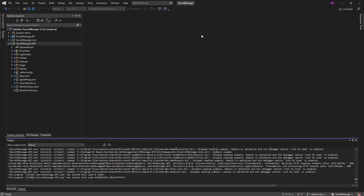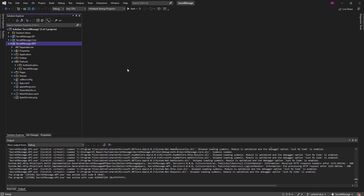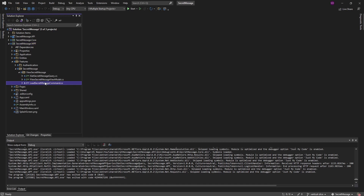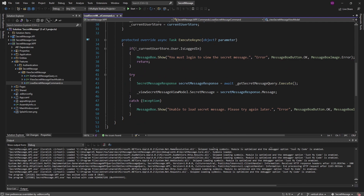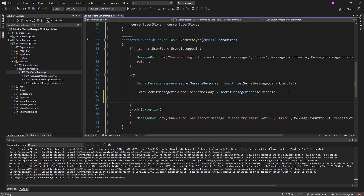The feature I want to implement that we'll need a database for is auditing whenever the user views the secret message. So when we load up and put our secret message on the view model for the user to see, we want to write auditing data — such as the user viewing it and when they viewed it — to the database.